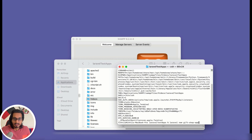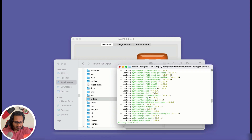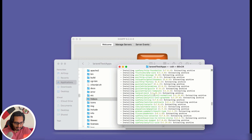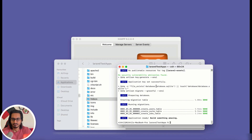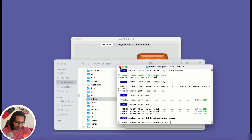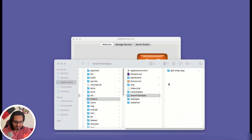I'll type `laravel new gift-shop-app` and hit Enter. It creates version 11.0.6 — you've already seen this process. On Mac, it seems my Laravel installer is slightly older, so it's defaulting to SQLite without asking. I'll need to make some changes in the application config for that, but that's okay. The project is created — let me close the terminal.